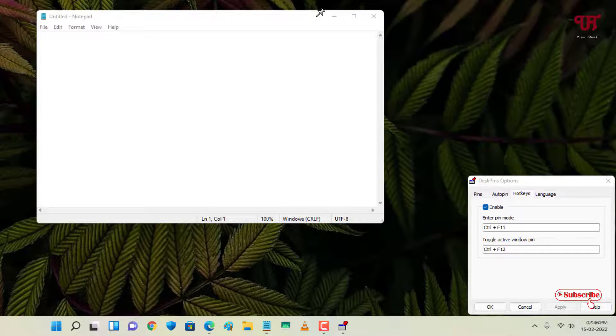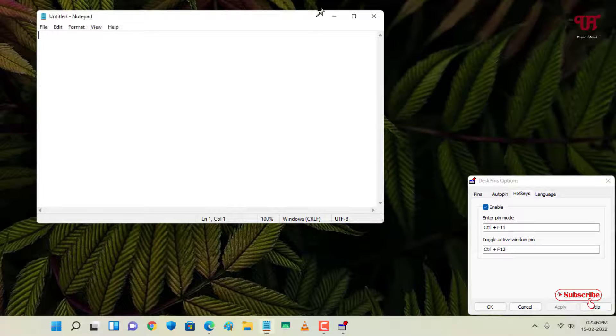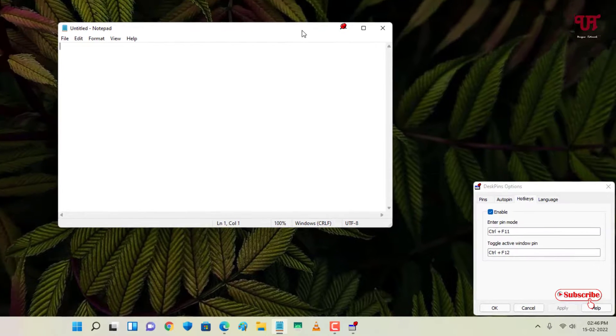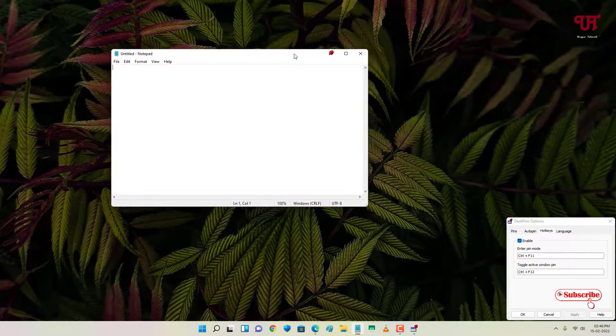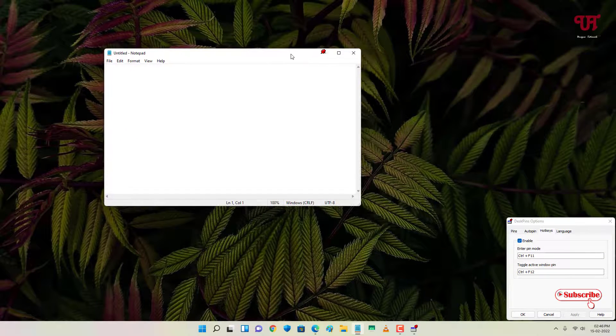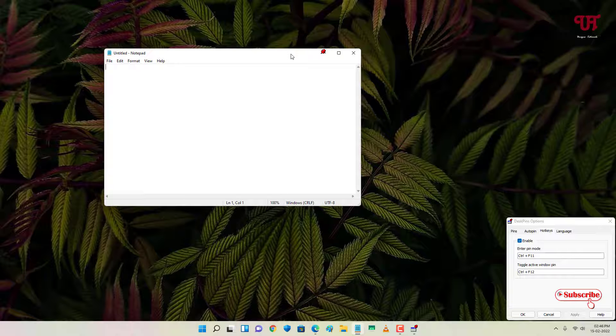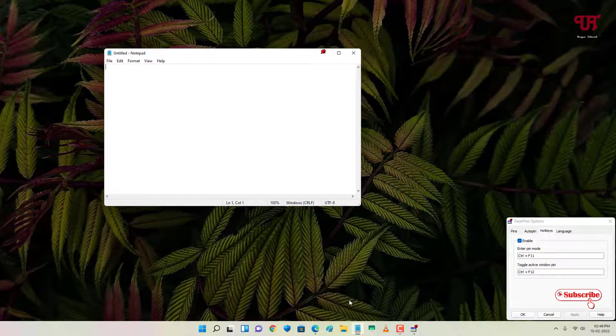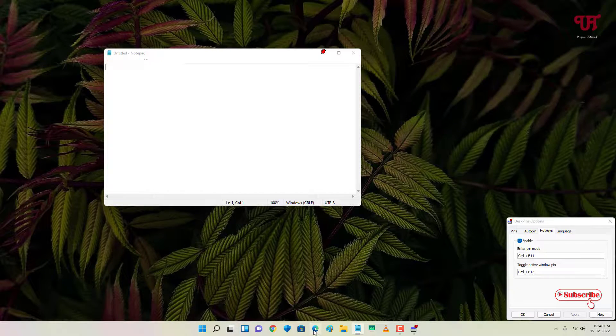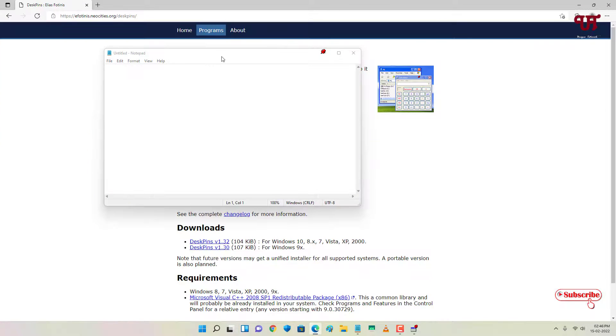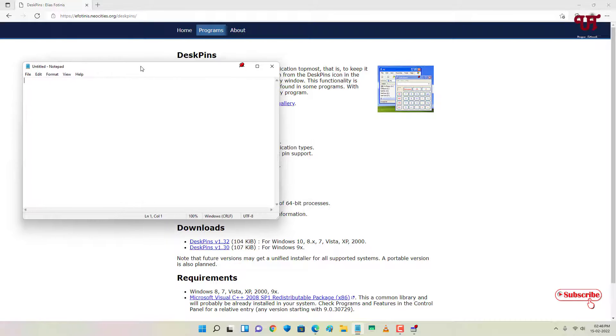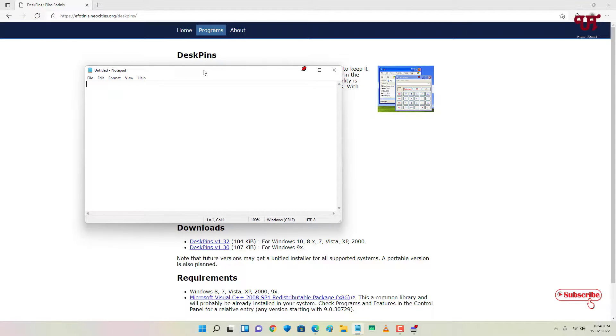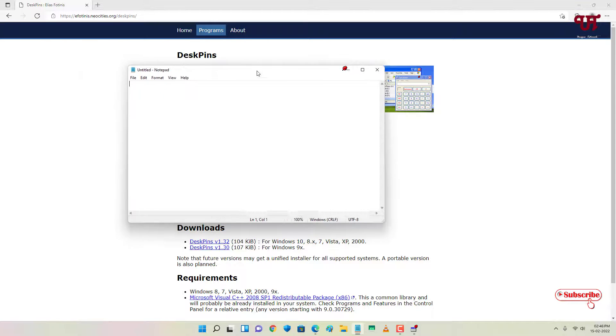You can see my mouse cursor has been converted into pin-like structures. Now to pin it, you can click Control F12. So you can see here now this page or this open window has been pinned. Whenever you open any program, it will always be shown on the top of the application.